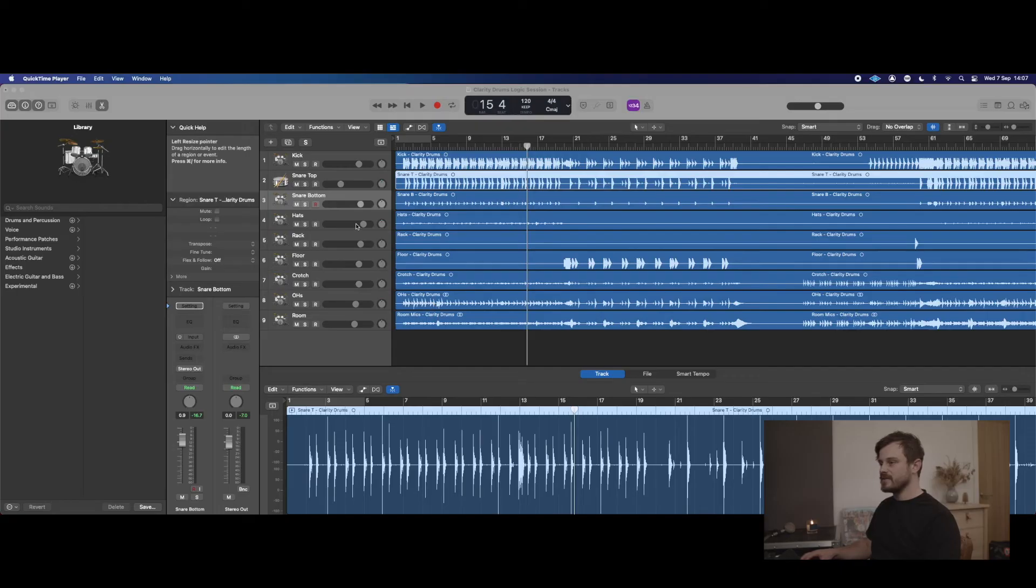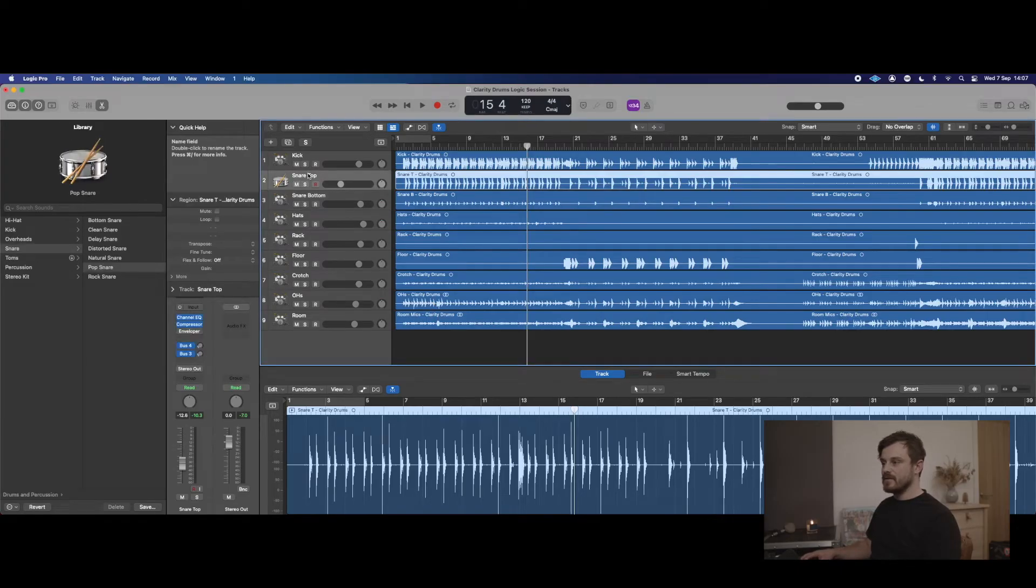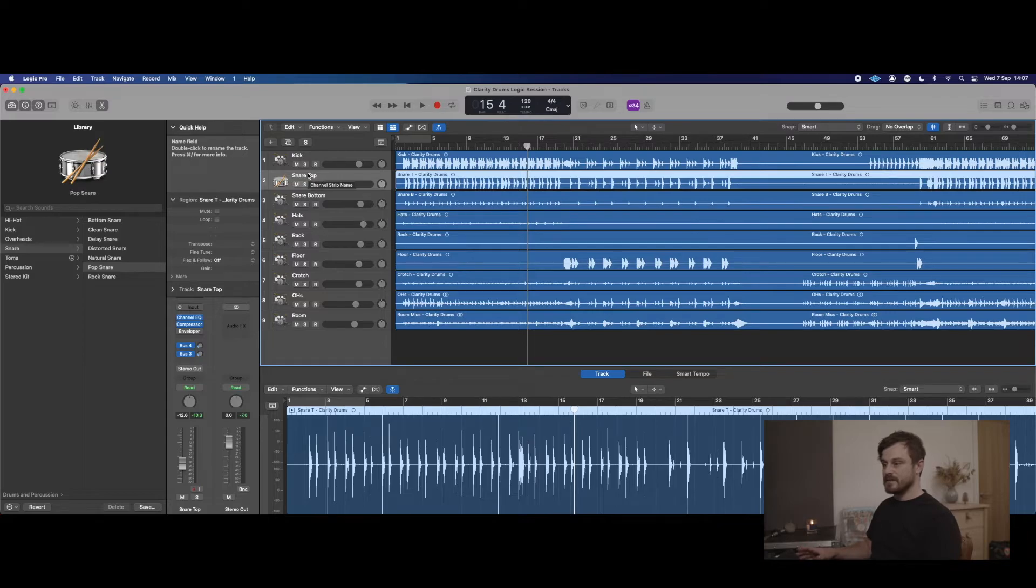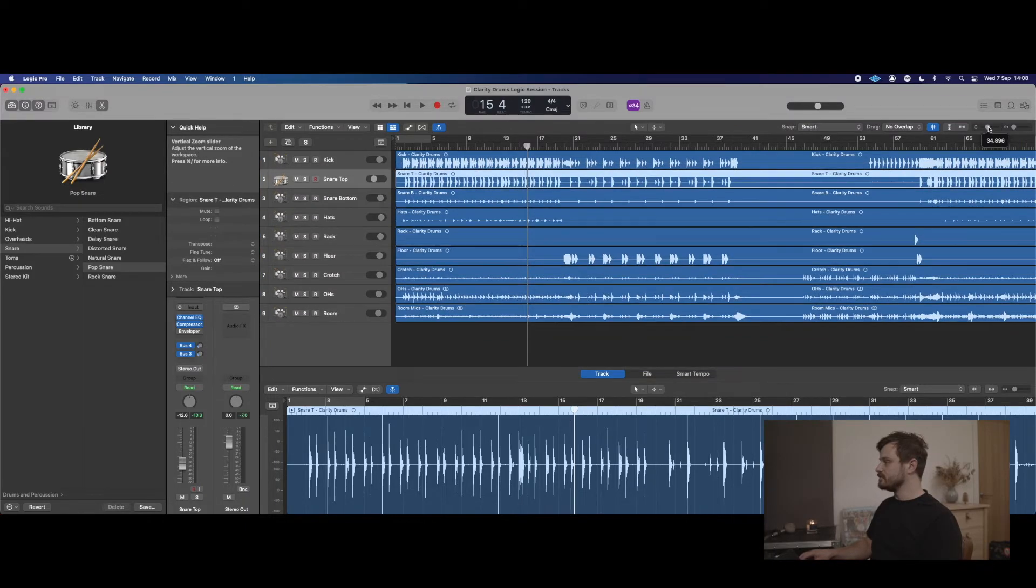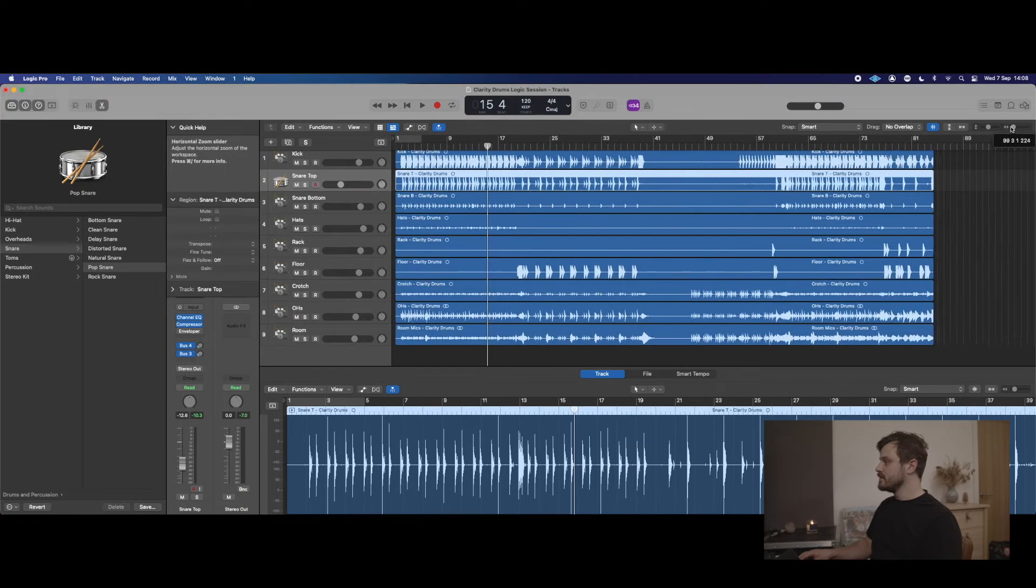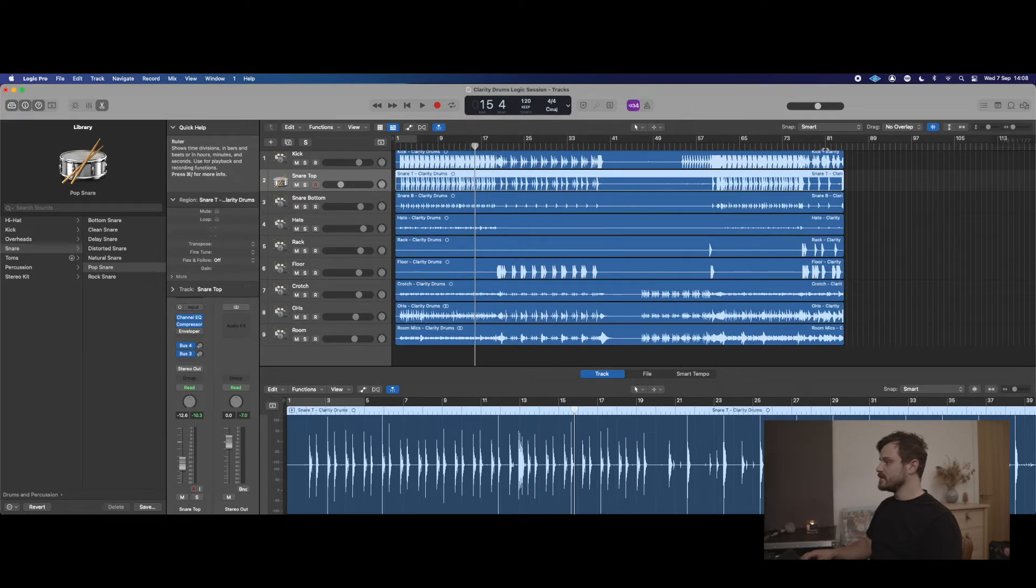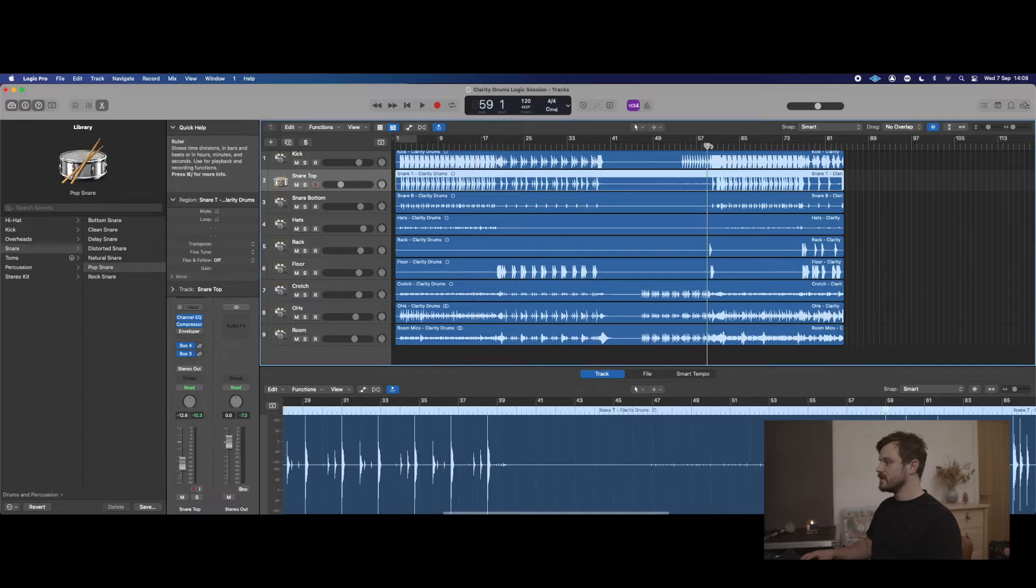As you can see, we're inside Logic here. As an example of how simple this is, we'll just use the snare as our example channel.